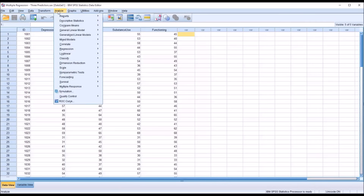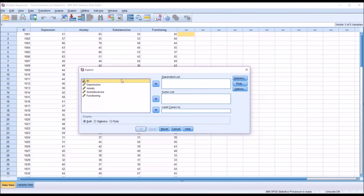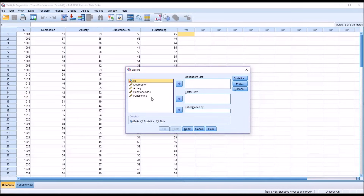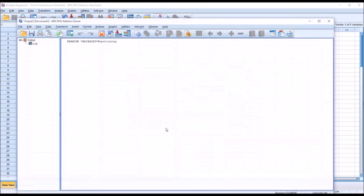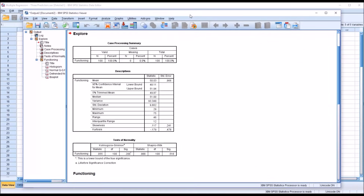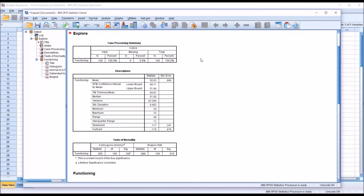So I'm going to go to Analyze, Descriptive Statistics, Explore, and this is what the dialog looks like by default. I'm going to move Functioning over to the dependent list, then move over to Plots, then uncheck Stem and Leaf, check off Histogram, and then check off Normality Plots with Tests. Click Continue, and then OK. So I'm just checking to see if the functioning variable is normally distributed.